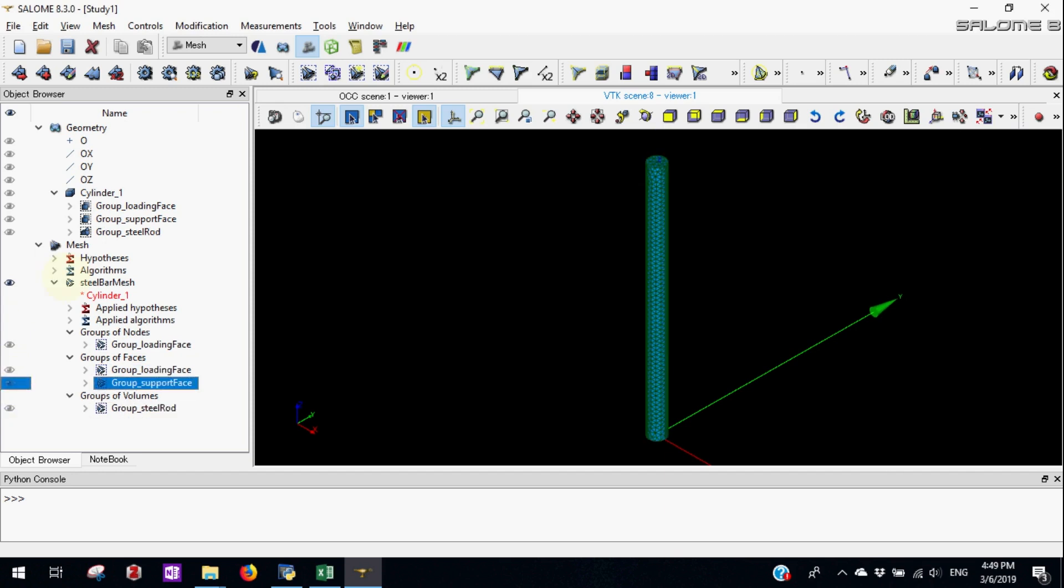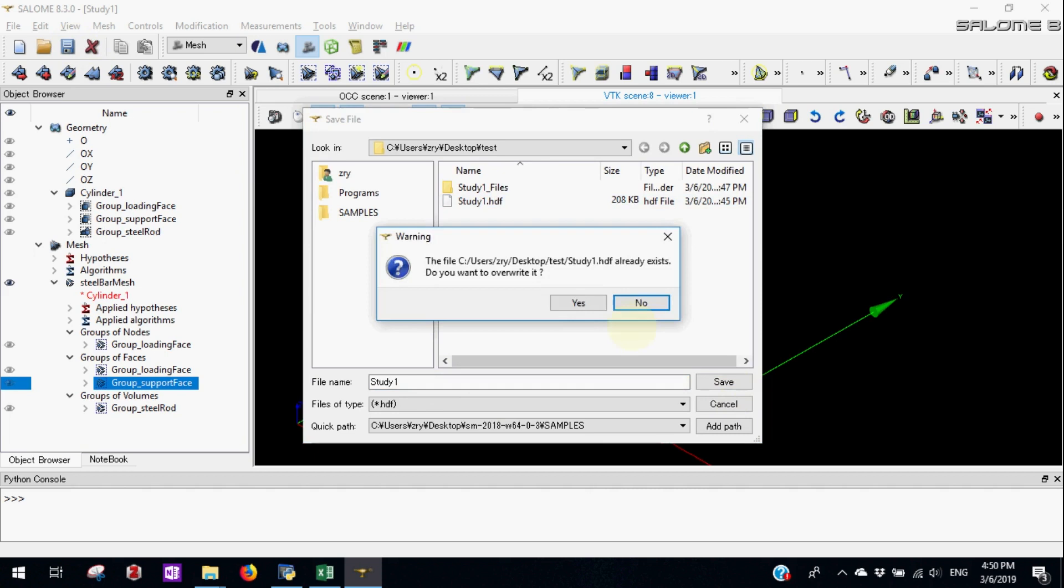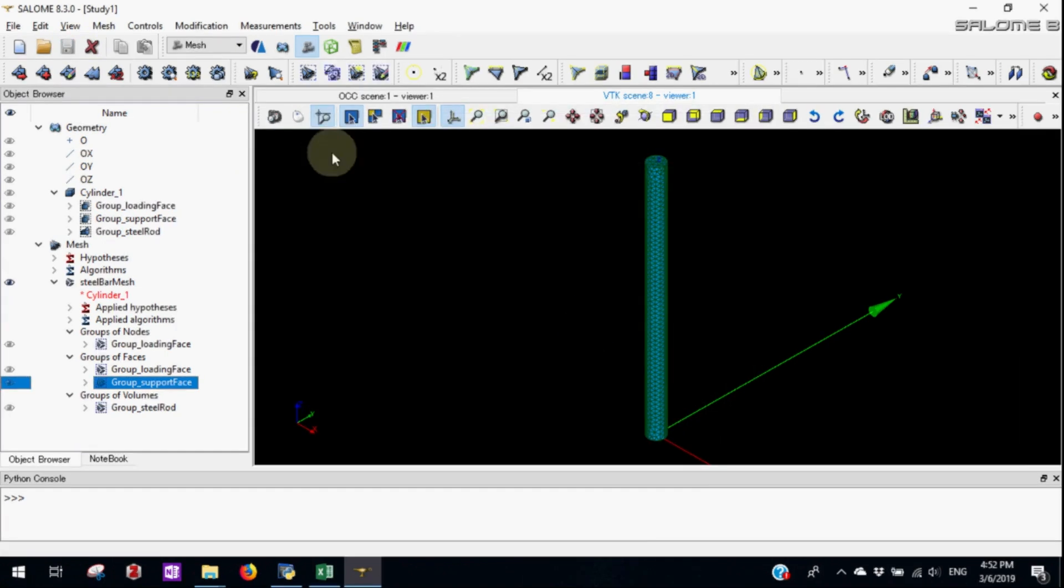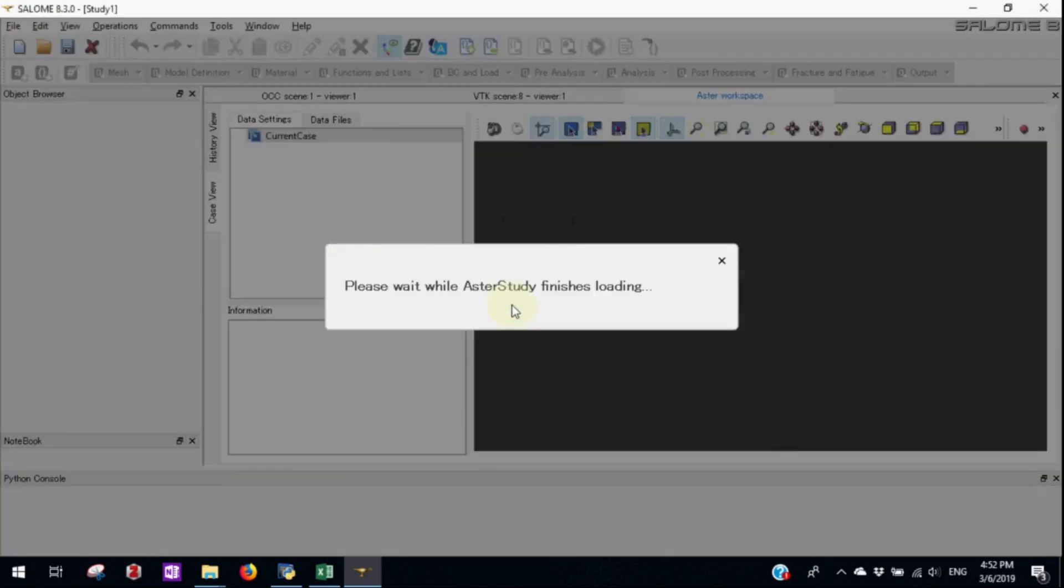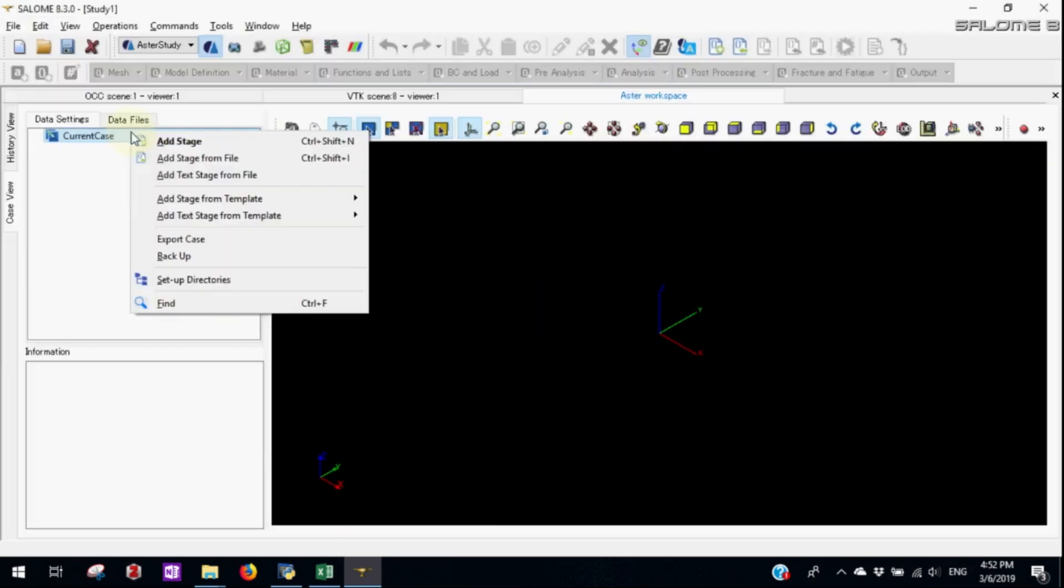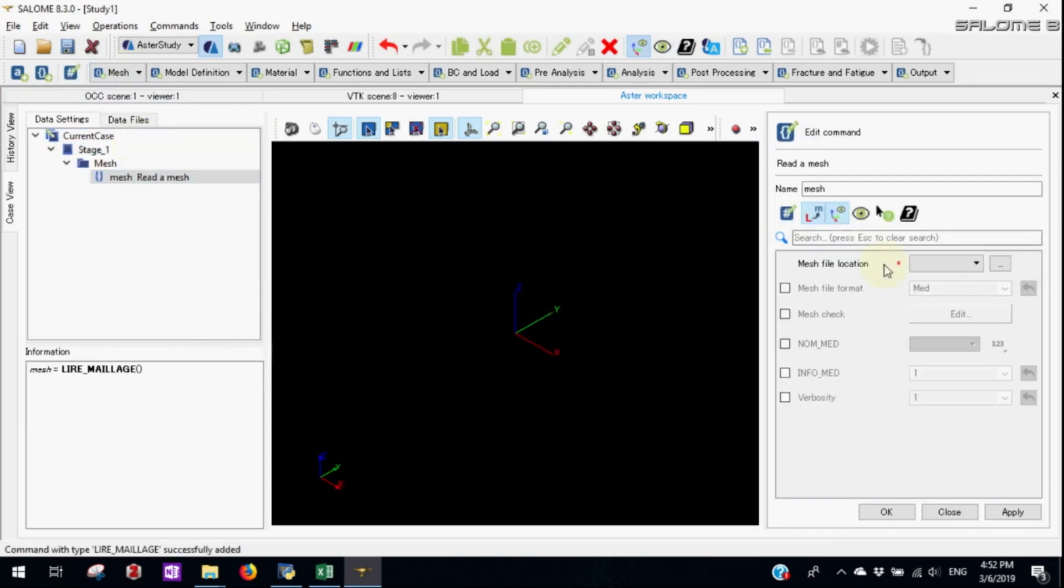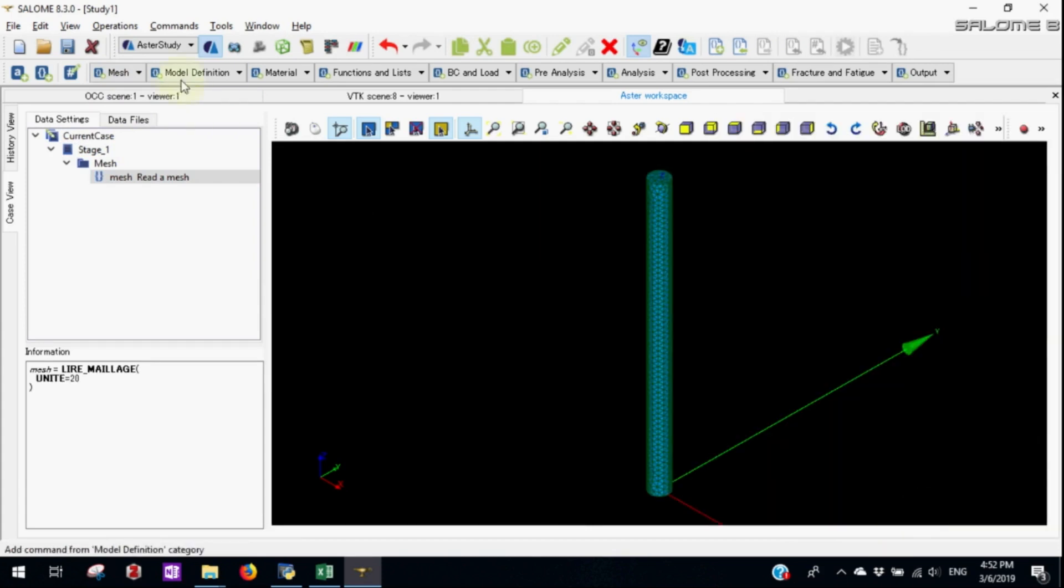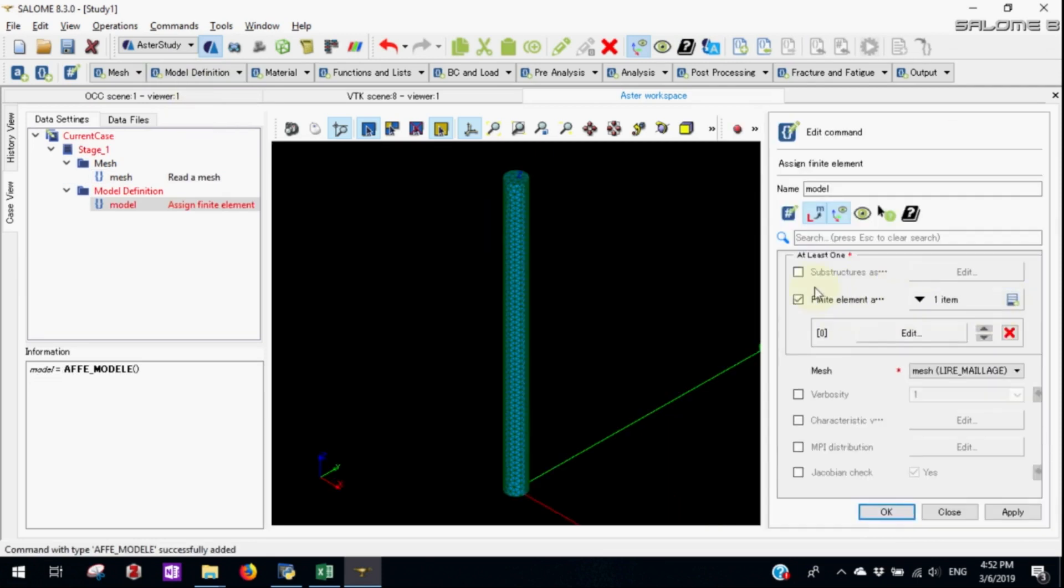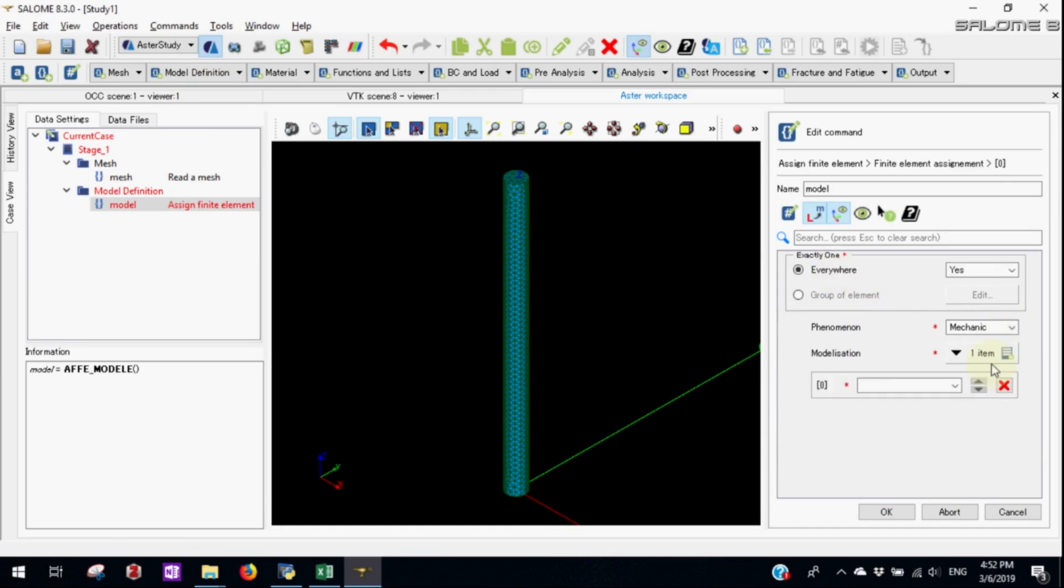Now let's go to the asterisk study. Let's add the stage. First as usual we need to read the mesh. Then we'll define the finite element type. In this case we'll apply everywhere the phenomena of mechanic and we'll use 3d element everywhere.